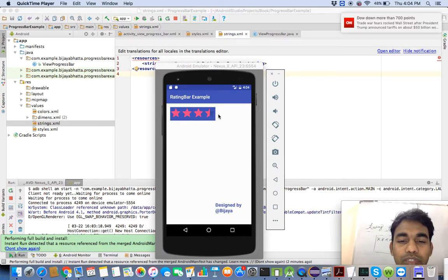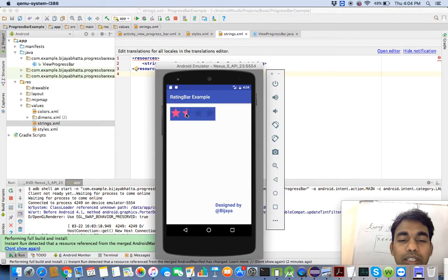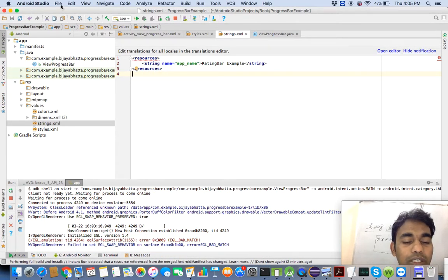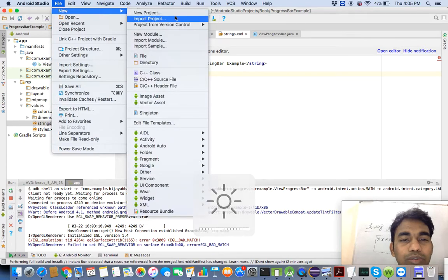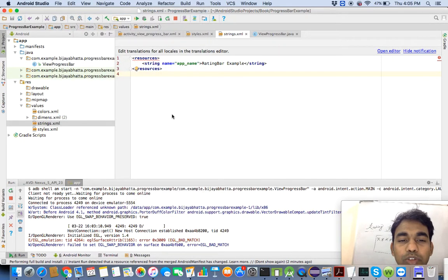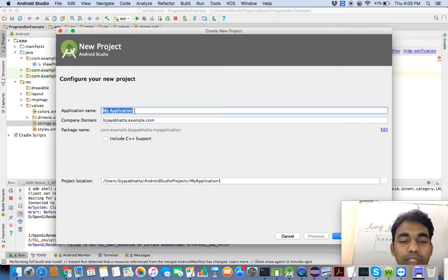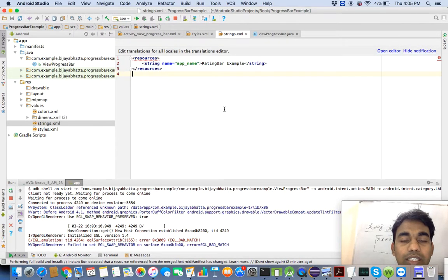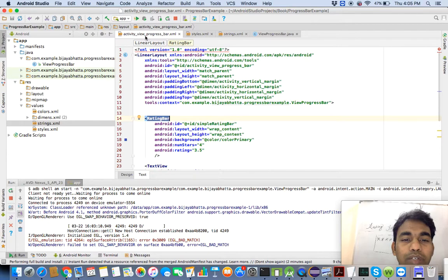So let's try to design this particular screen. You can see there will be some four stars, out of which you are able to give three stars, two stars, or one star — whatever you want to give. So let's jump into Android Studio and try to design this. You can go to File, New, New Project, and give the project name as 'RatingBarExample'. Click Next, take the Empty Activity, and finish it. You will have two important files: the activity XML and the main layout XML.